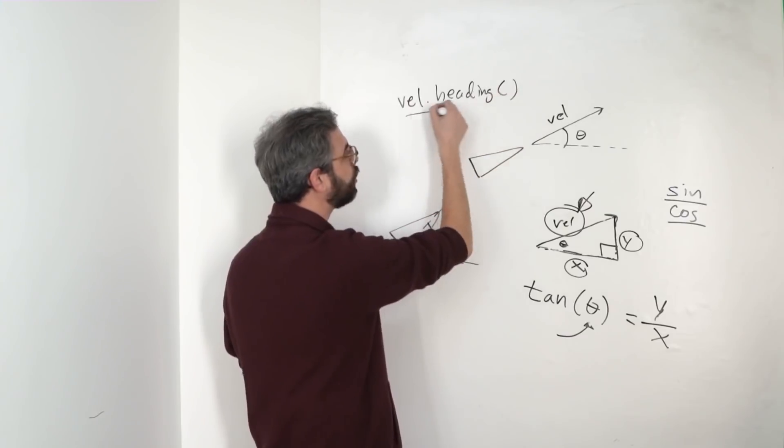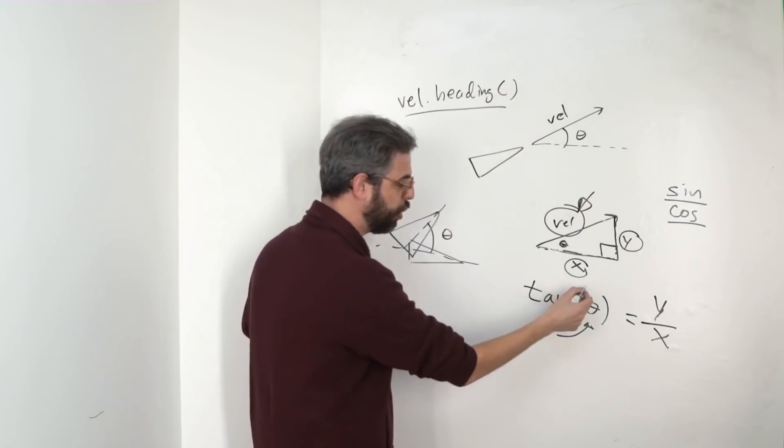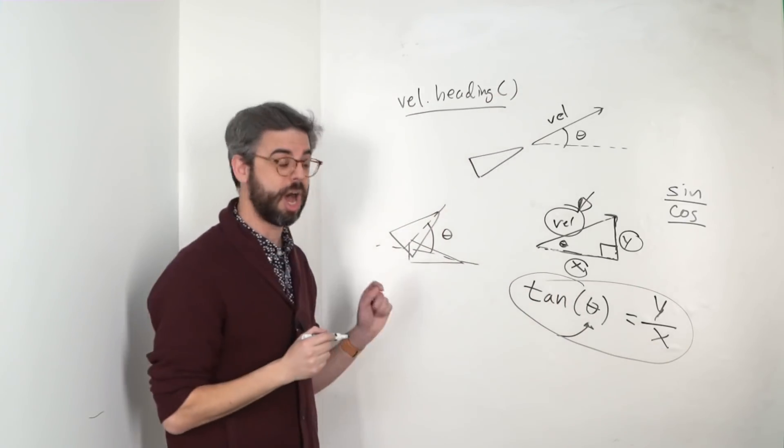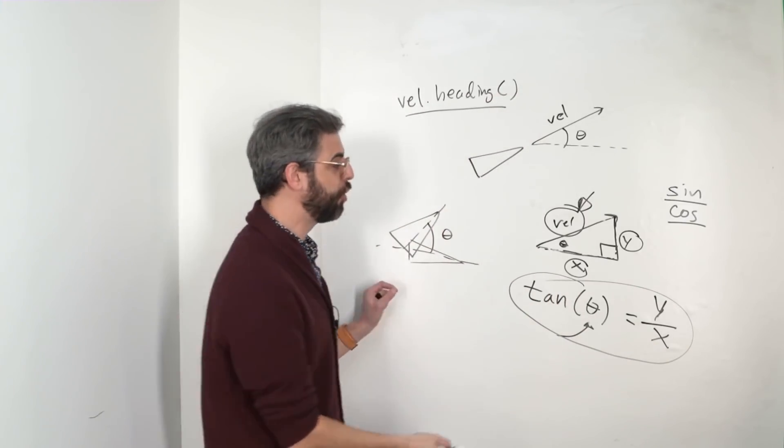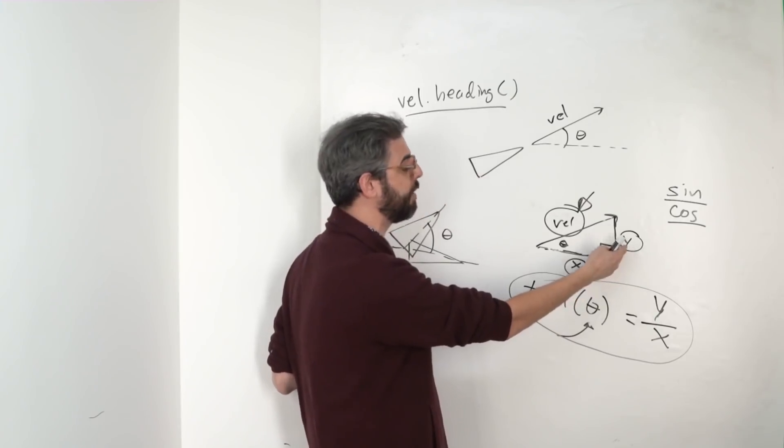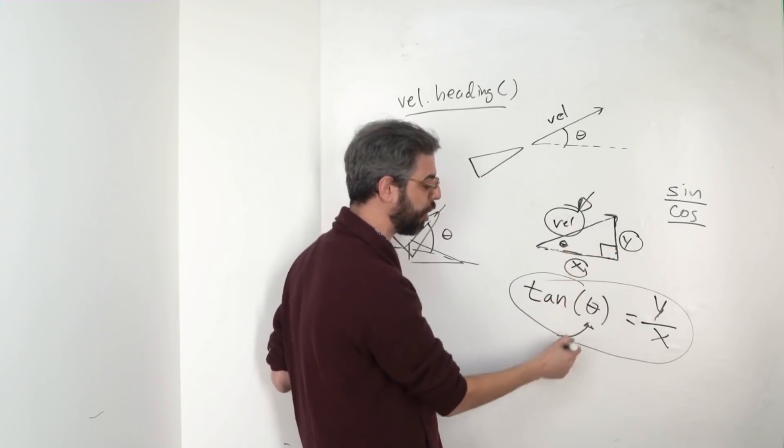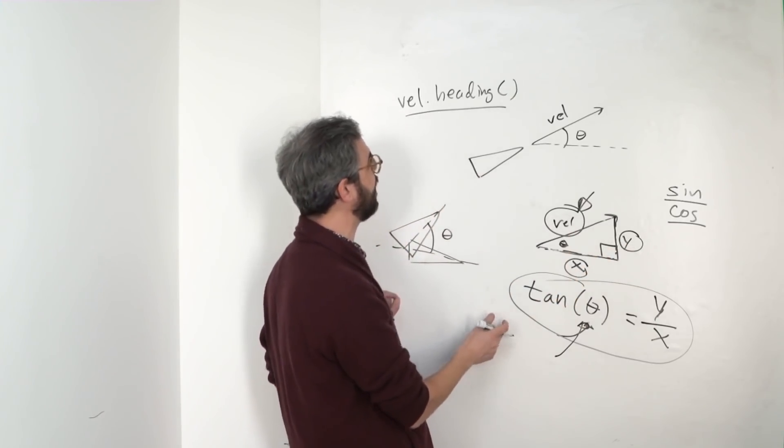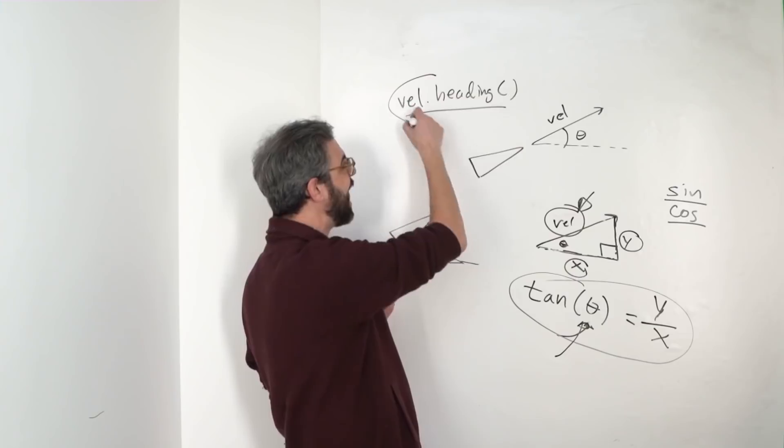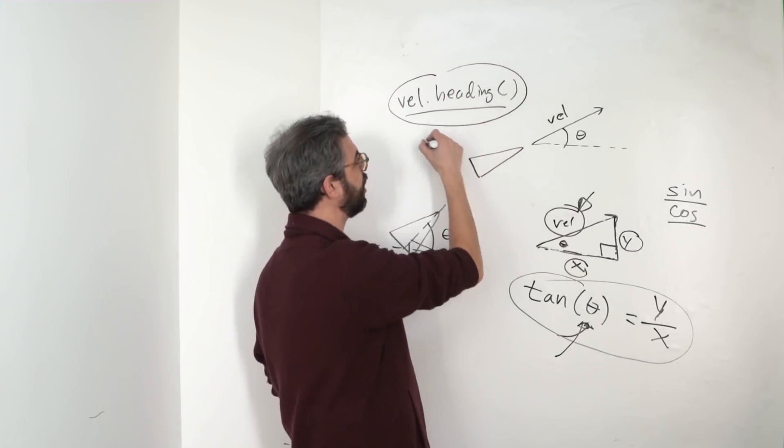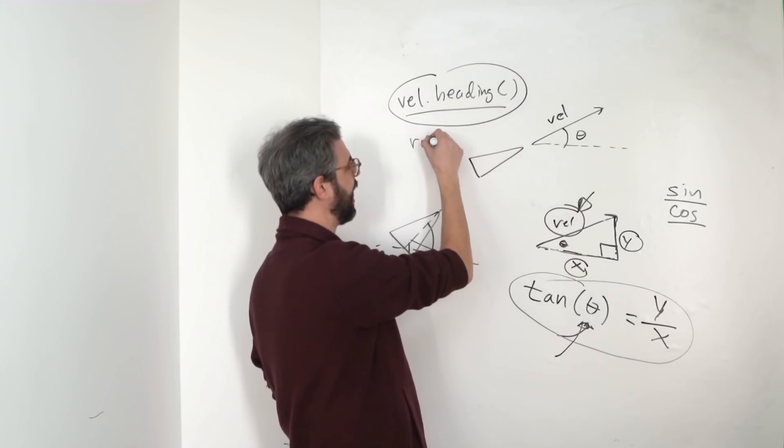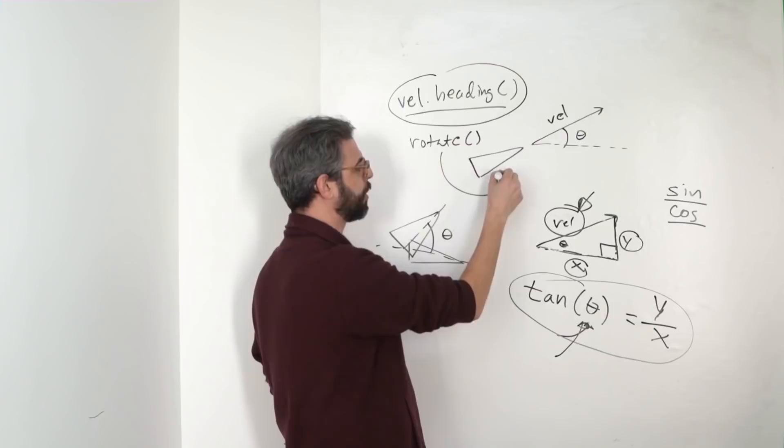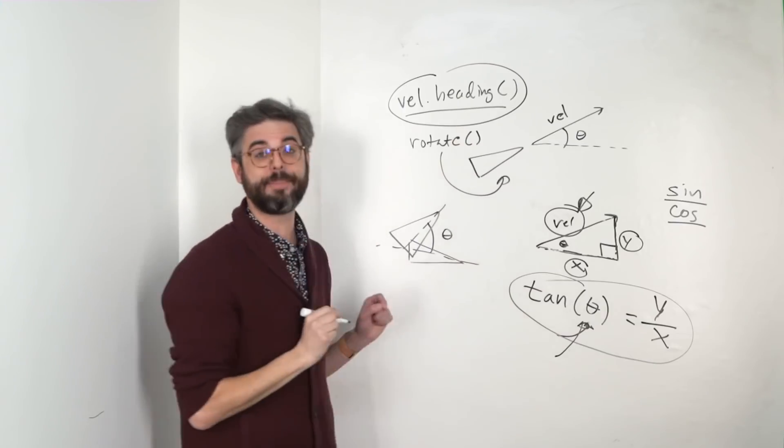And it goes through the math using the tangent of the angle, using the x and y components of the velocity vector to solve for that particular angle. And I can take that value, and I can use it to rotate a particular object that I'm drawing.